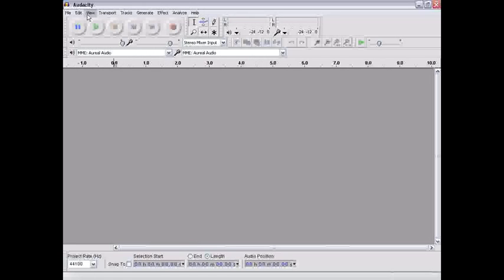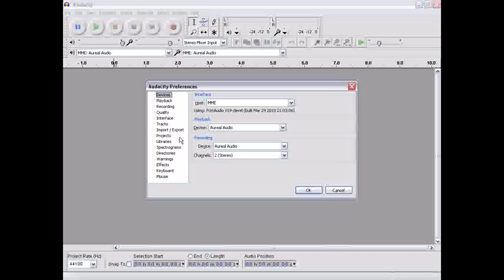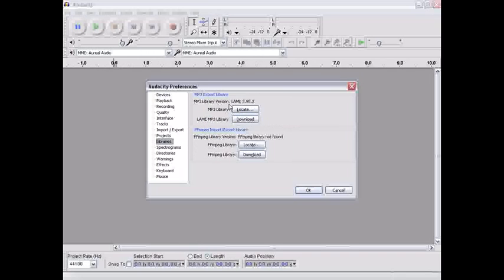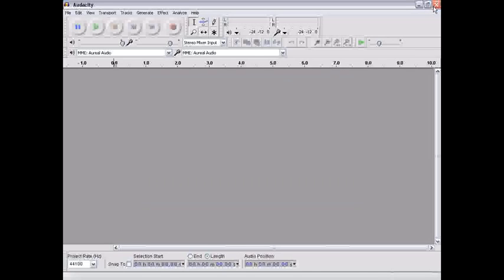If you want to save it as mp3s, you're going to have to have the lame encoder, which you can find in libraries. So you have lame and ffmpeg. Doesn't work. It may work on your computer. Didn't work on mine. I love Audacity.